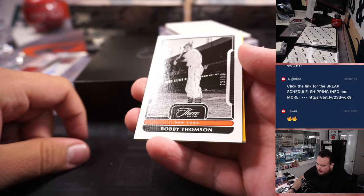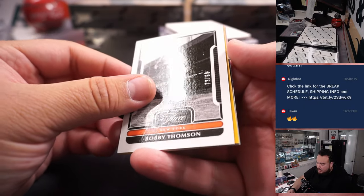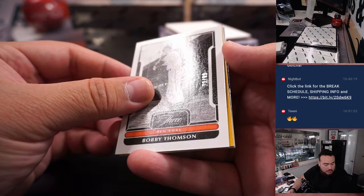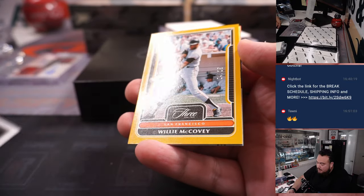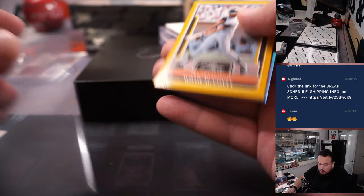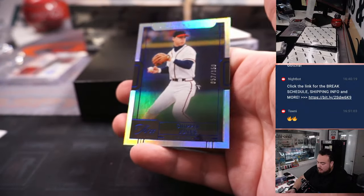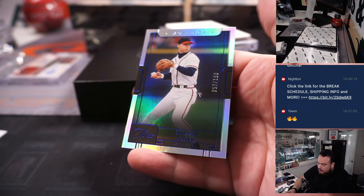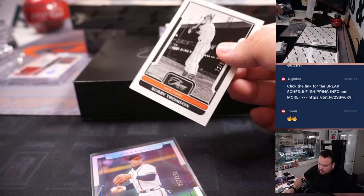Alright, we got a Bobby Thompson for the New York Giants. Giants is R&B, 73. Spot 3 is Calvin. Willie McCovey, 4 out of 25. Spot 4 is Chuck. And then Chipper Jones to 150 as Jonathan with the Atlanta Braves.